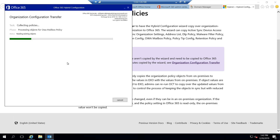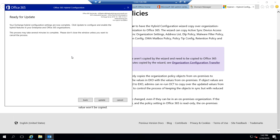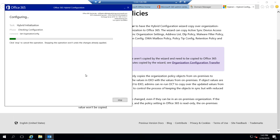At this point, it's going to perform the organization configuration transfer. On the ready for update screen, the hybrid configuration wizard tells us that the configuration settings are now complete and that we have to click update to configure and enable those hybrid features in the on-prem environment and in the Office 365 organization. It's also important to note that it tells us this is going to take several minutes to complete and that we can't close this window unless we want to cancel the process. So let's go ahead and click update and watch the process work through the hybrid initialization and configuration — doing all of those things under the covers to connect the on-prem environment to Office 365.